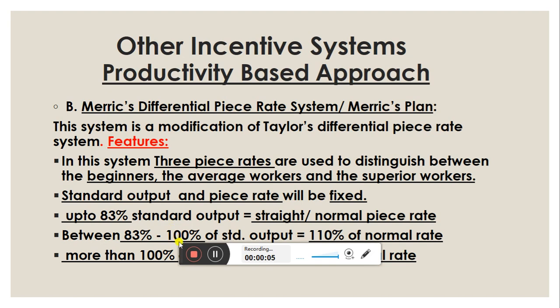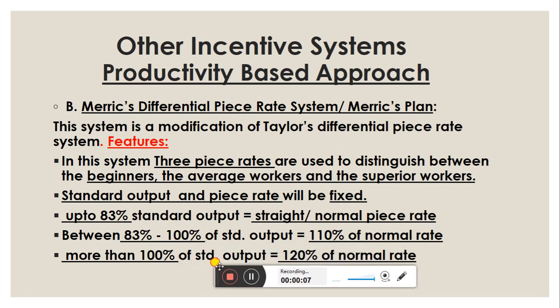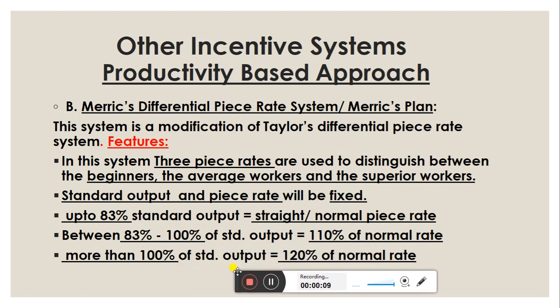Good morning students. Today we will discuss Merrick's differential piece rate system, also known as Merrick's plan. This system is a modification of Taylor's differential piece rate system. Taylor had two types of piece rates: 80% of normal piece rate and 120% of normal piece rate.